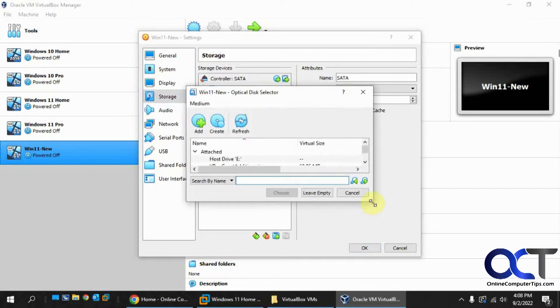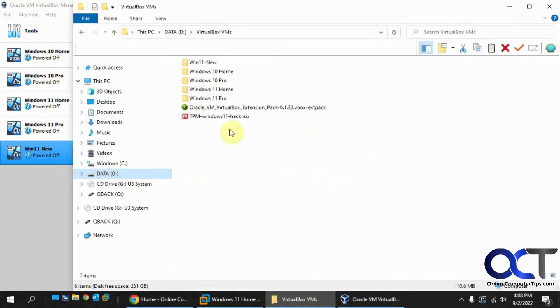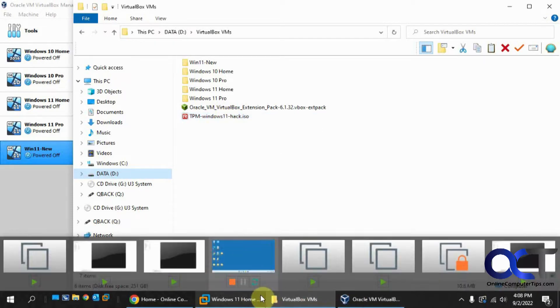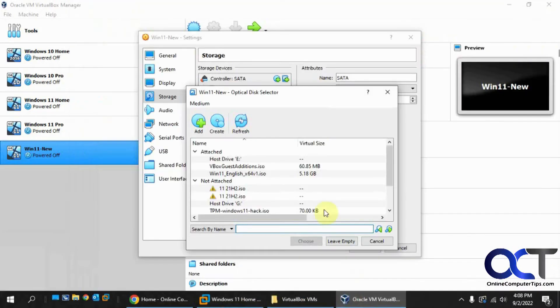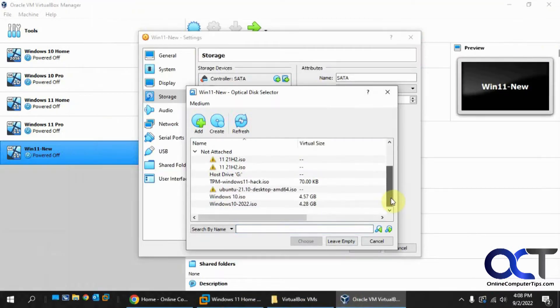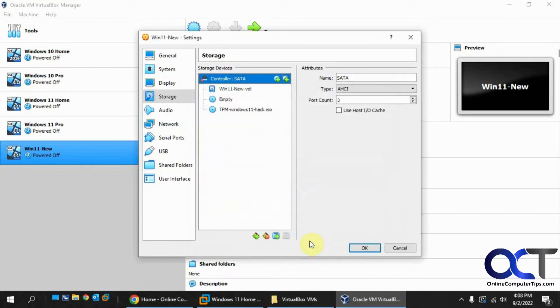And then you want to browse to this ISO file here, which I'll put a link in the description. You can download it, this TPM hack. And if you don't have it in your list here, you just have to click on add and browse to it. Then you could come here and add it. So I'll choose this.